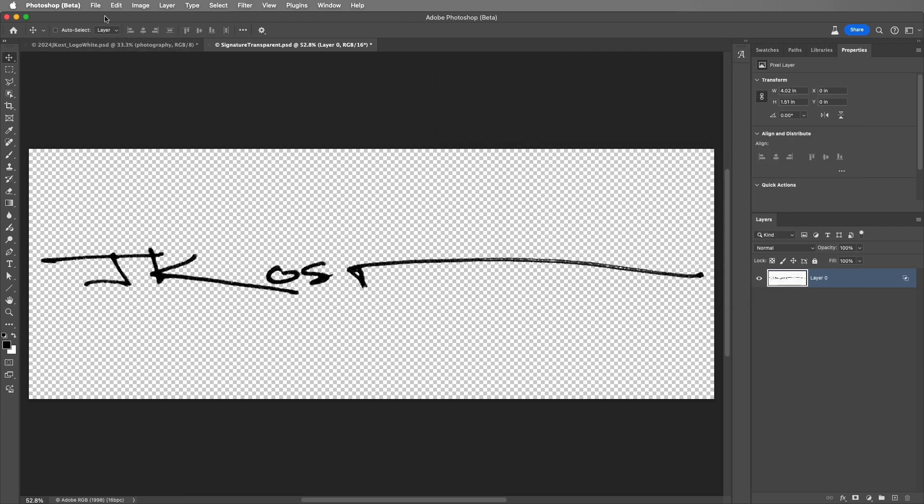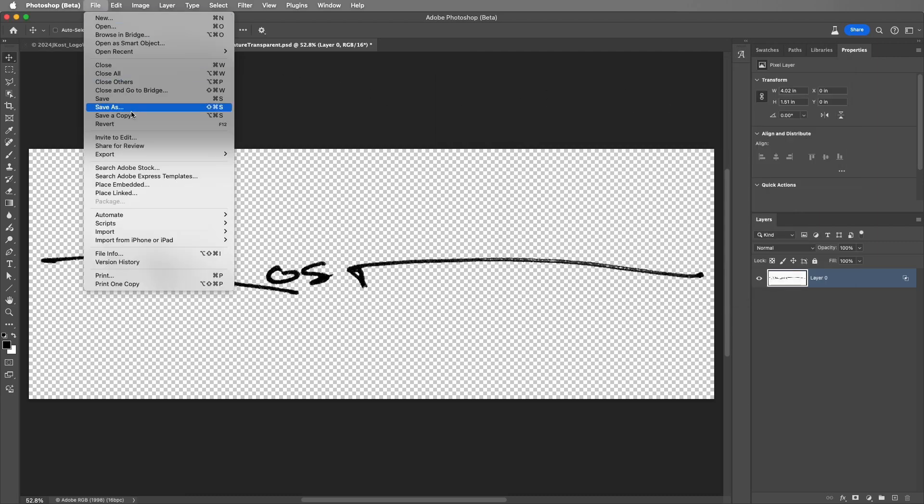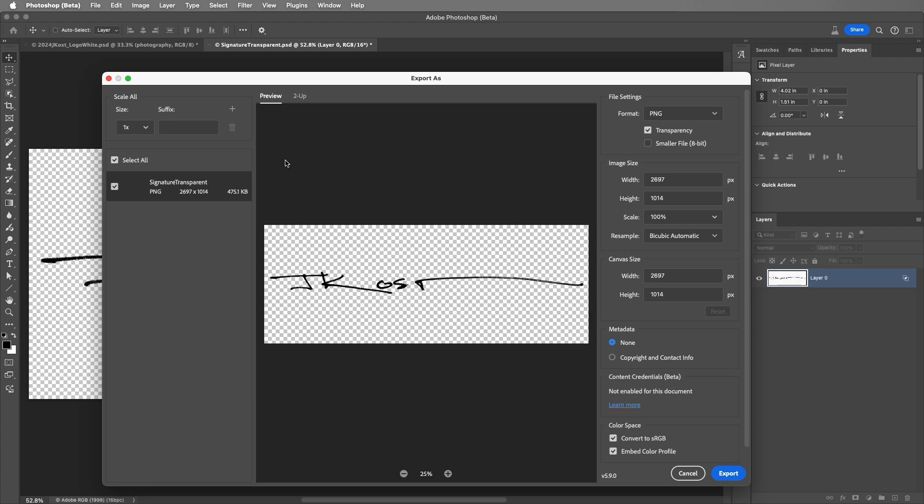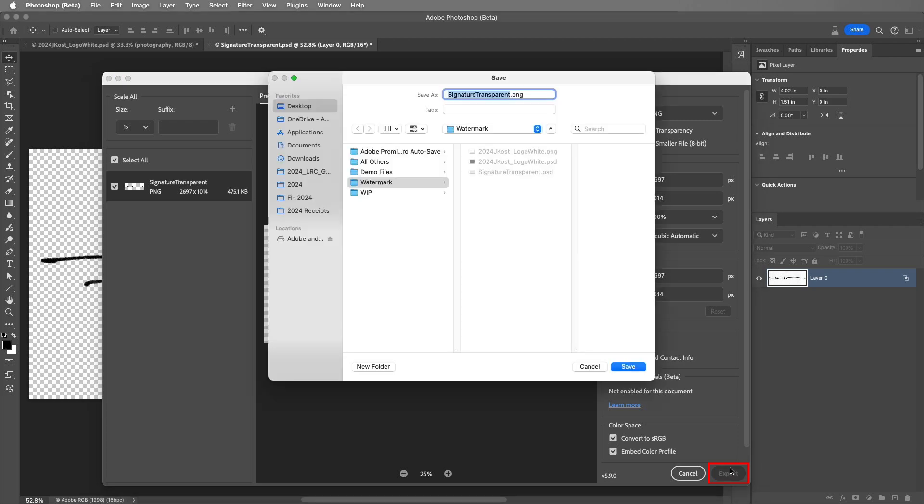Then I'll choose File, Export, and Export As. For the format, I'll choose PNG again with transparency enabled. Go ahead and export this, saving it to my watermark folder.